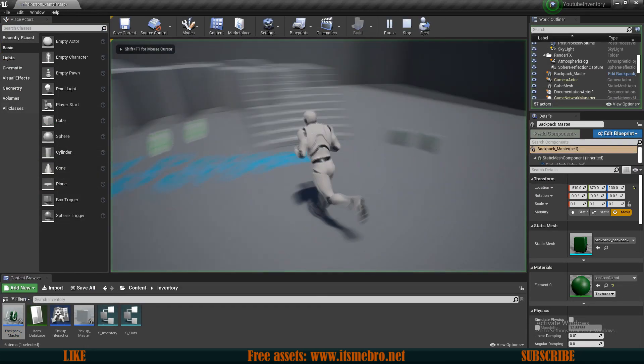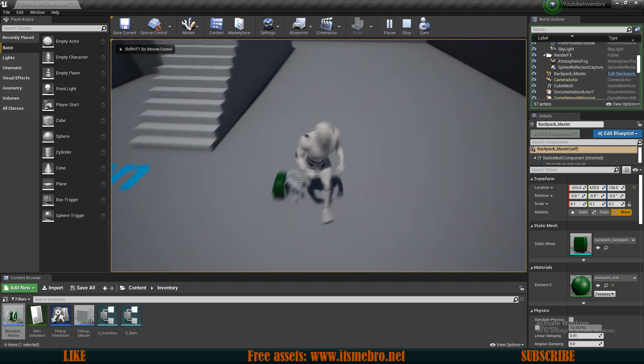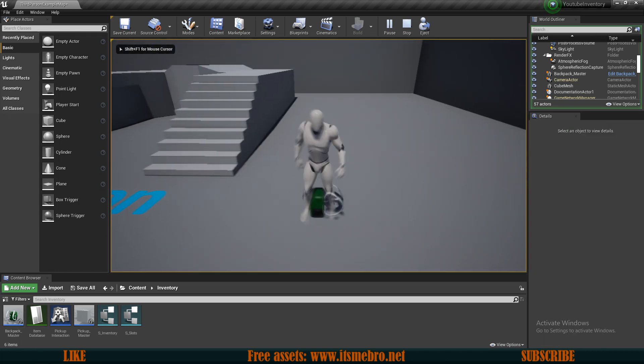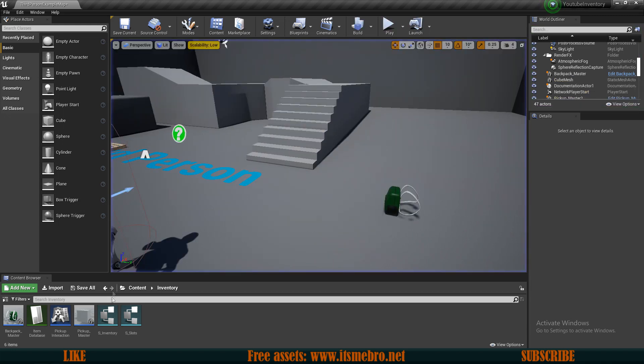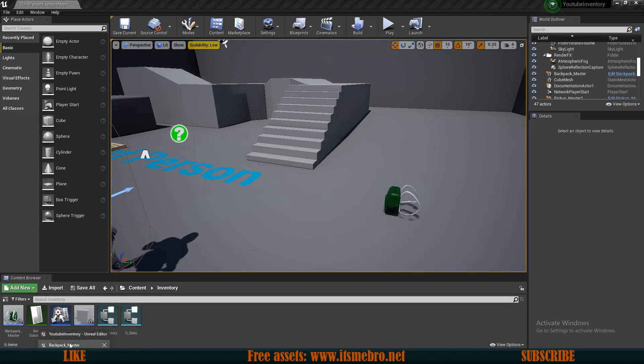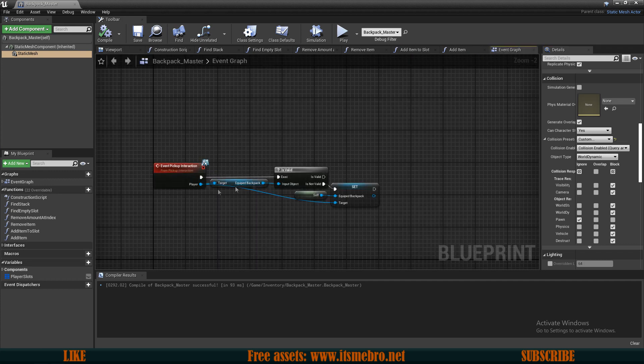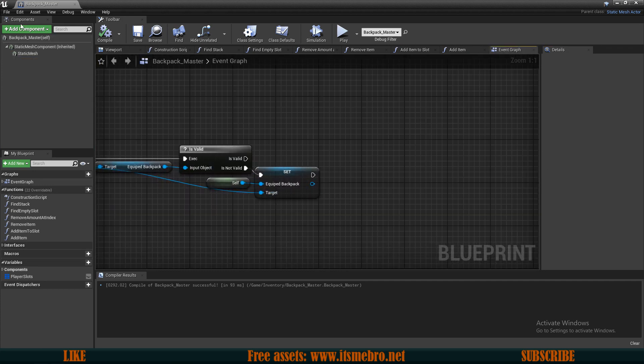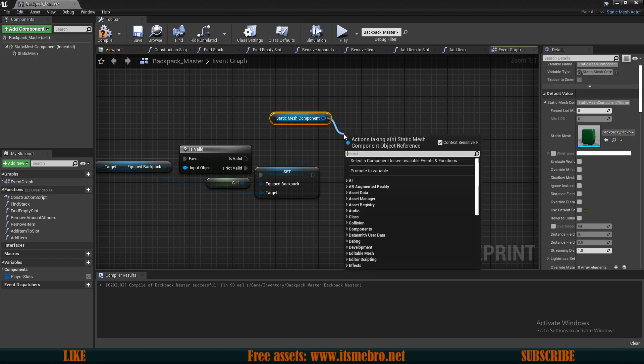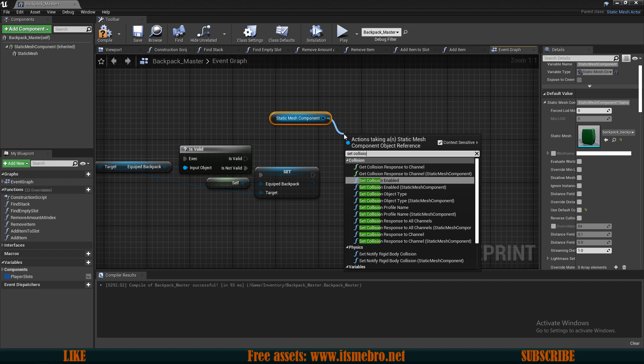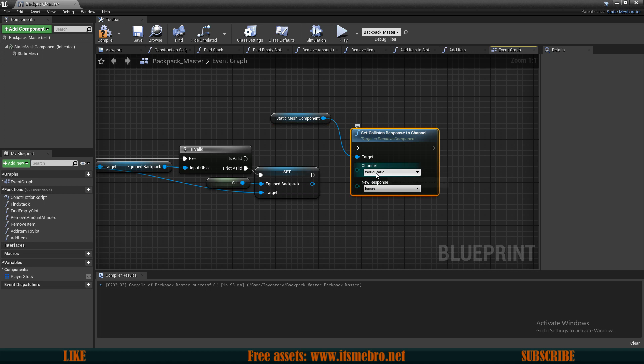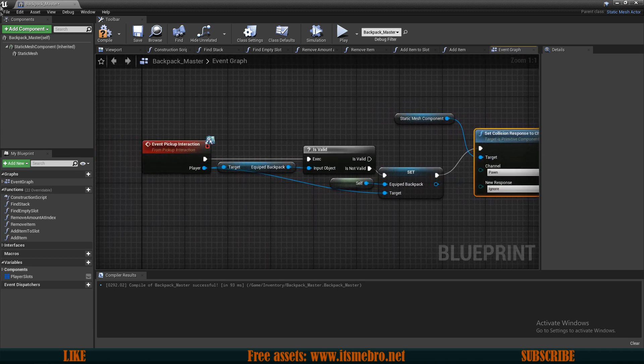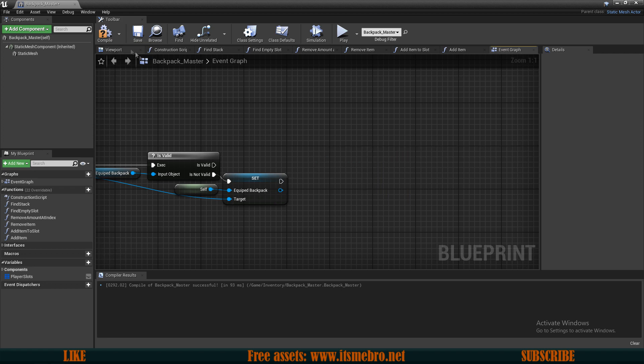Now if we would go to the backpack, you can see we can walk through this. Of course, if you want to keep the collision while it's on the ground, you can do that. But then what you have to do is once the backpack gets picked up, this is the location - drag in the static mesh component and set a collision, then you select the channel which is the pawn and then you ignore it once we pick this up. But I'm not gonna do that, I'm gonna leave it be like it is, but you can do this option as well.